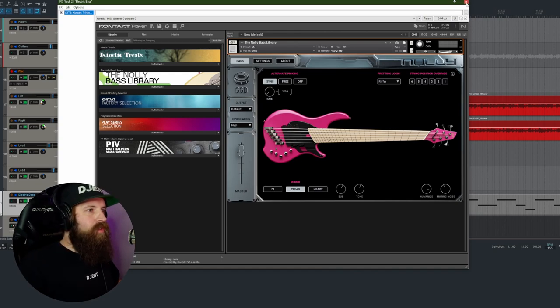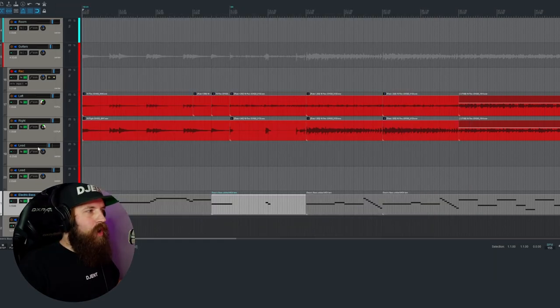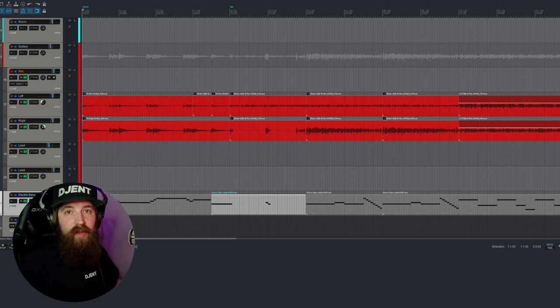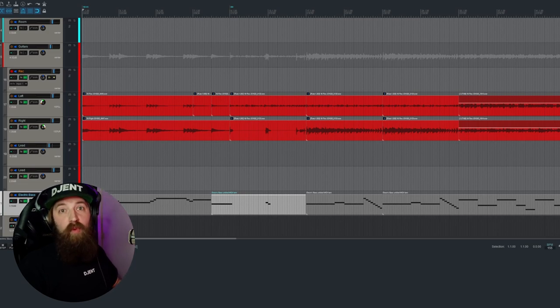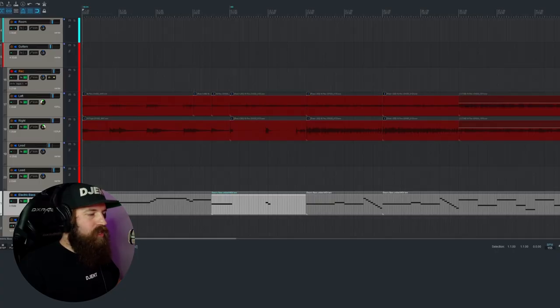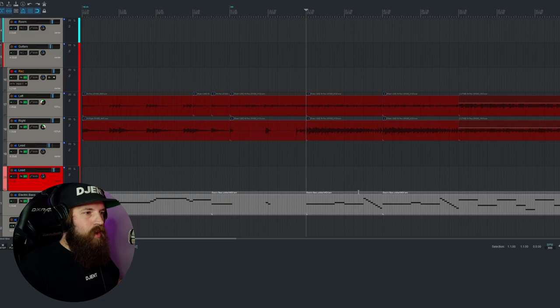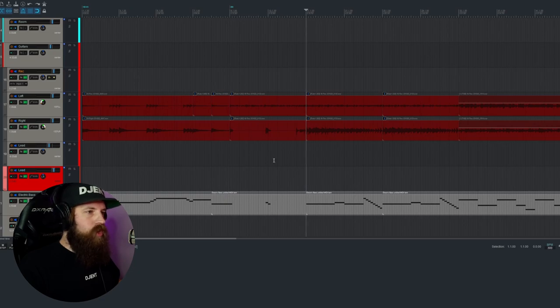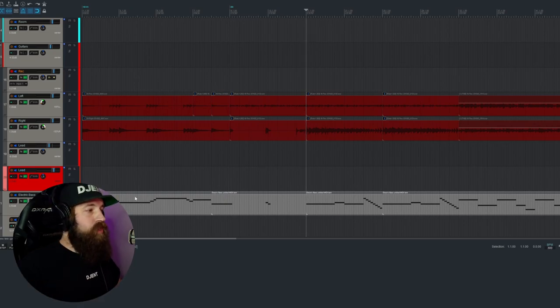So for those of you that don't know, Nolly is obviously the bass player and producer for Periphery. Absolutely amazing musician, amazing producer in general. I'll show you the solo bass track that I have here first, and then we'll go into the song to see how it lifts it up.